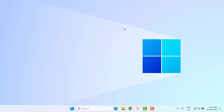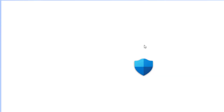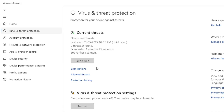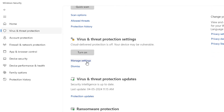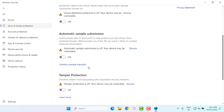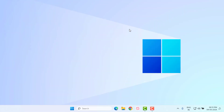Method number five: open the Windows 11 search bar and type Windows Security. Click to open Windows Security, click on the first option, scroll down, and click on Manage Settings. Turn off real-time protection — all features are turned off. Close Settings and restart your PC or laptop. The problem is solved.